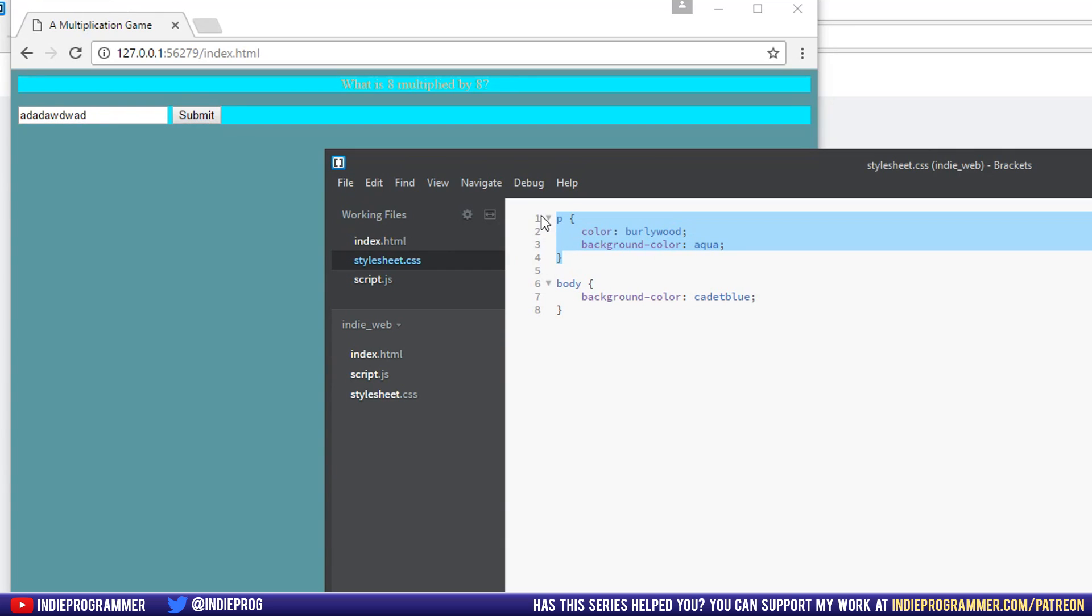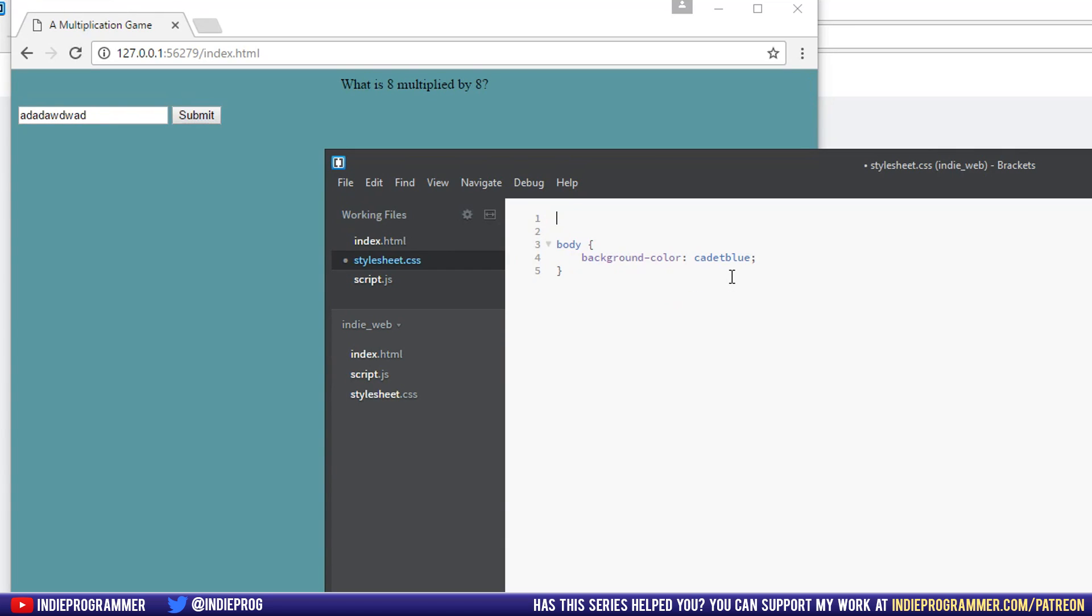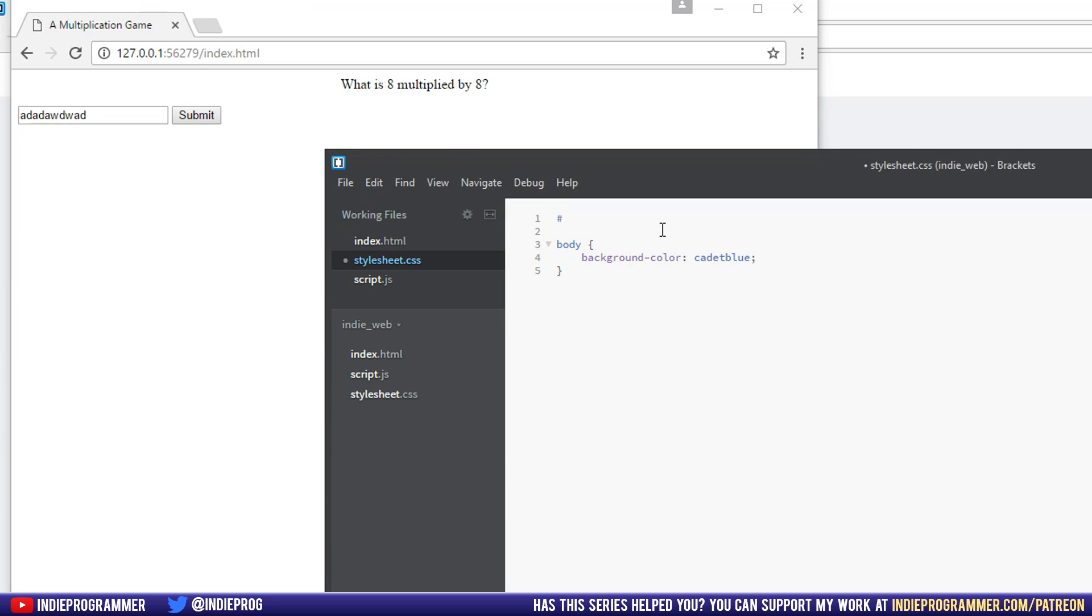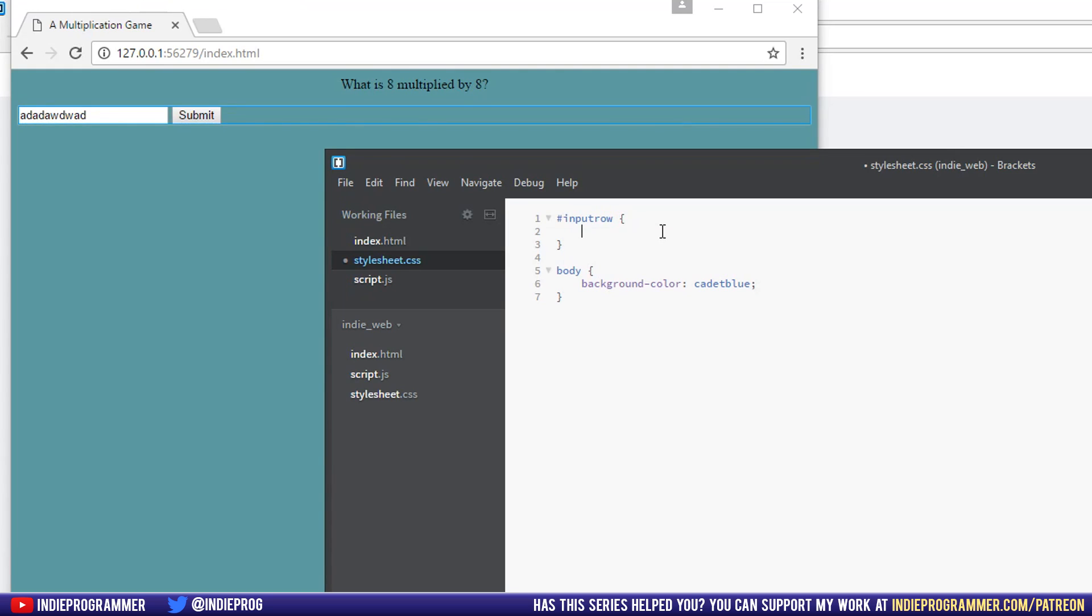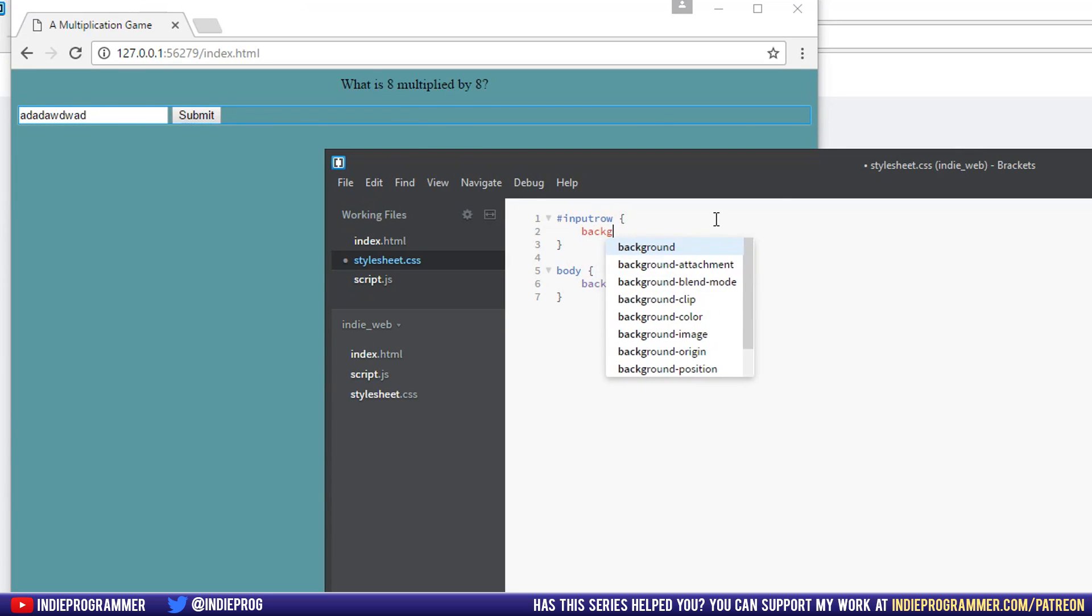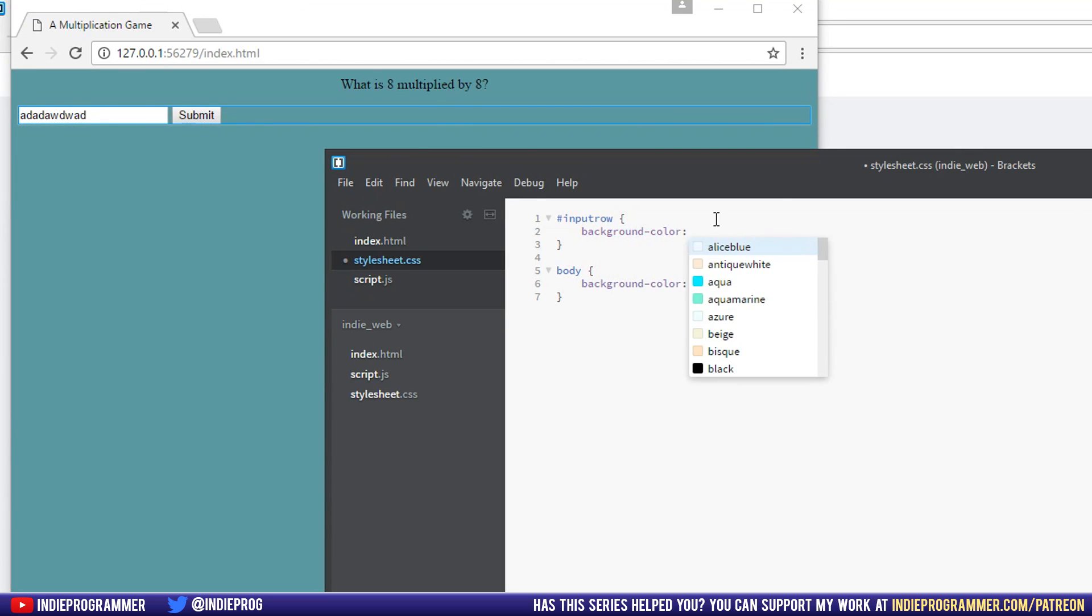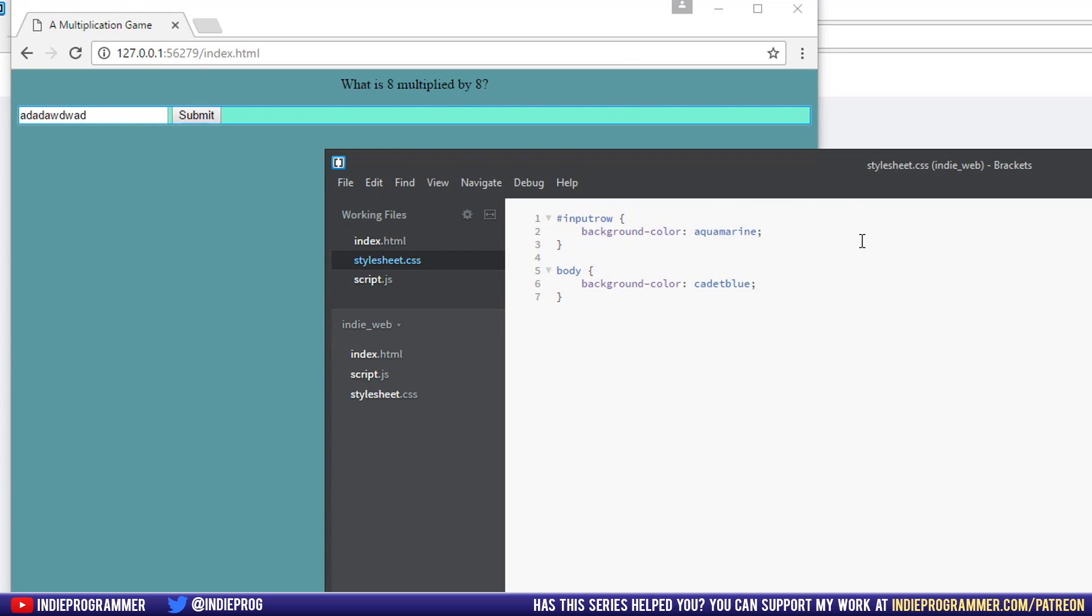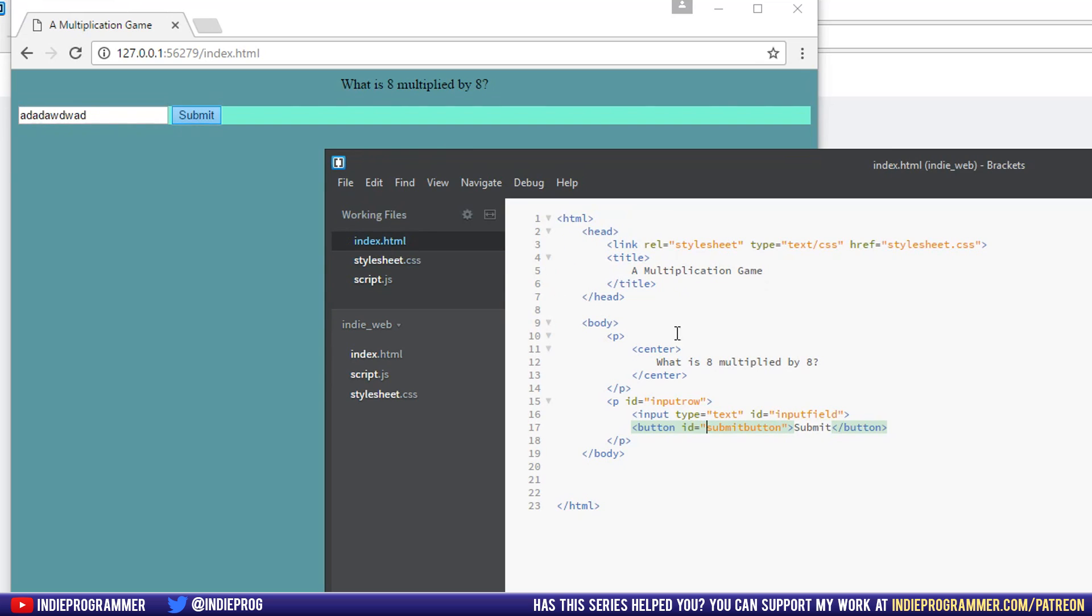So if we go to our style sheet now, let's get rid of this styling. You can say pound sign or hashtag input row. And now we know we're talking about just this paragraph right here. So again, we could say background color aquamarine. So now we're only affecting this paragraph, not all paragraphs, like this one up here, just this one.